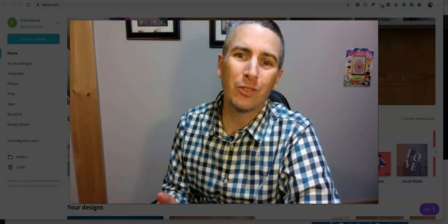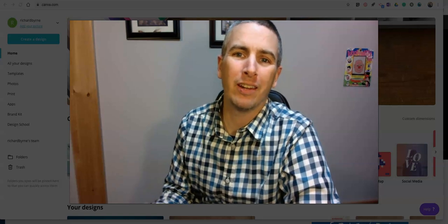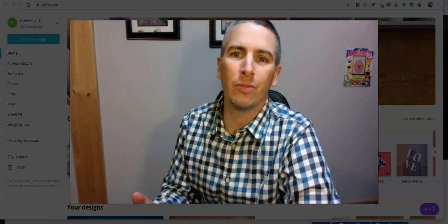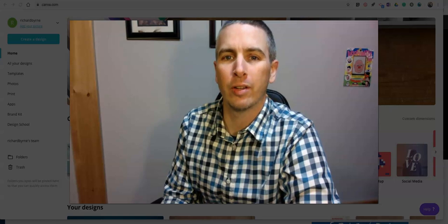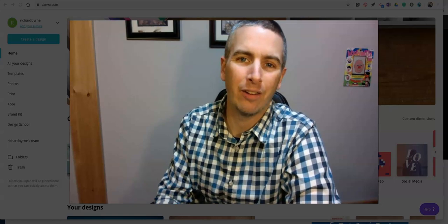I'm Richard Byrne. In this video, I'm going to show you how you can make an interactive infographic using Canva.